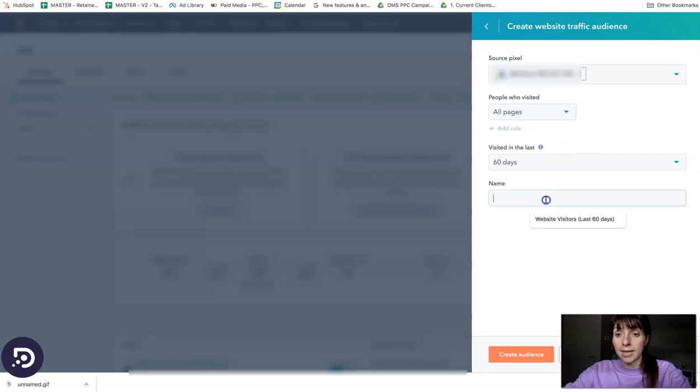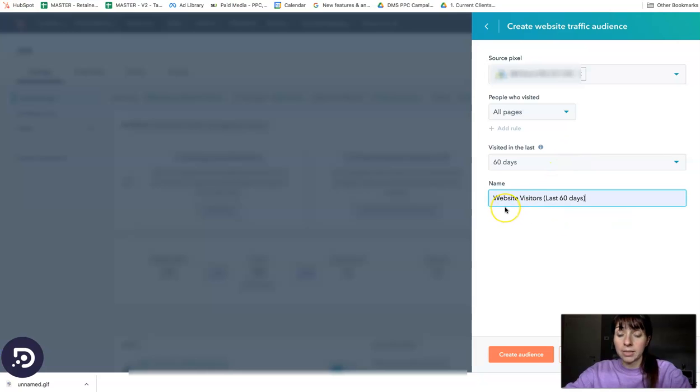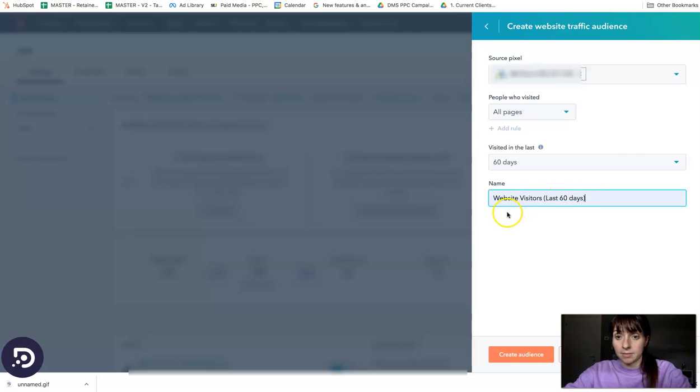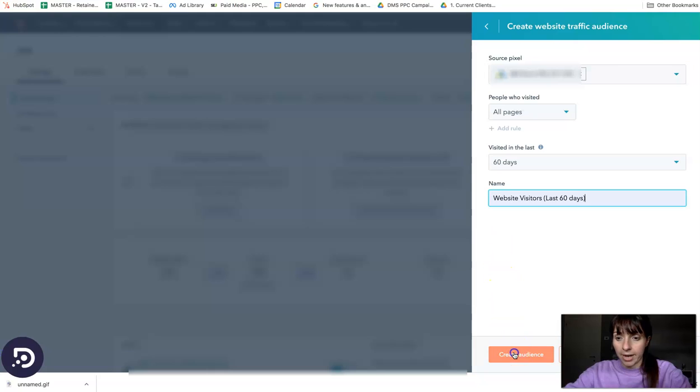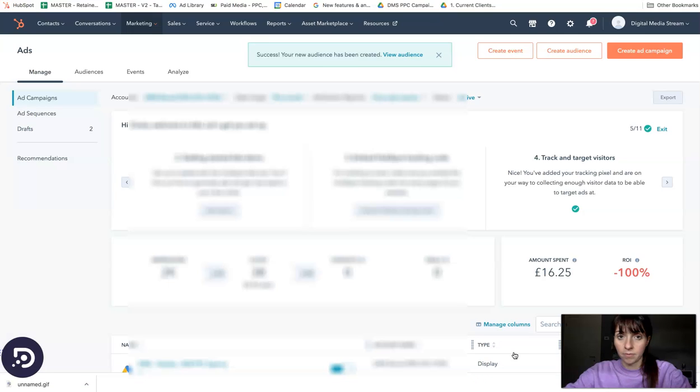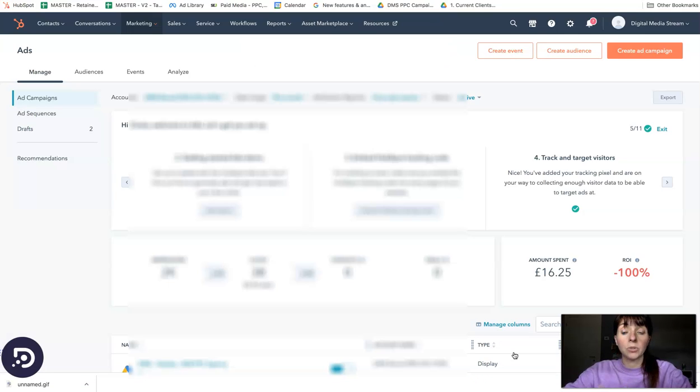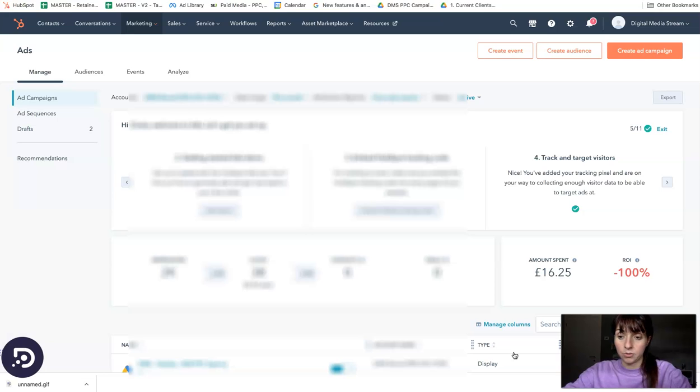Then we can name the audience. We'll name the audience website visitors last 60 days. Then we can click create audience. This audience will be automatically added to your Google Ads account.